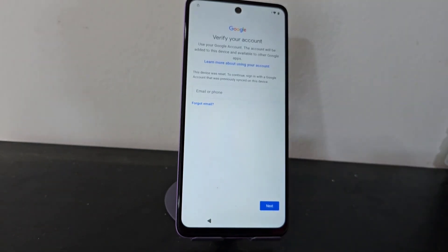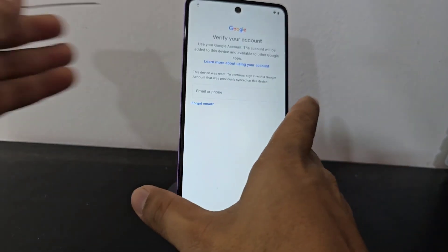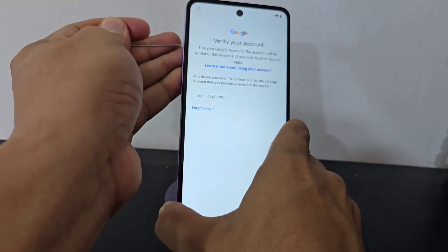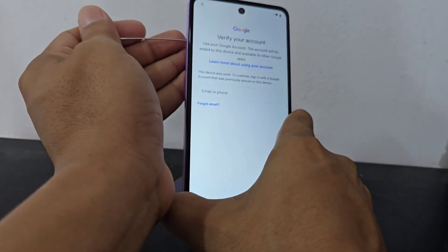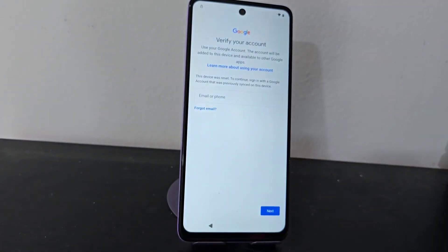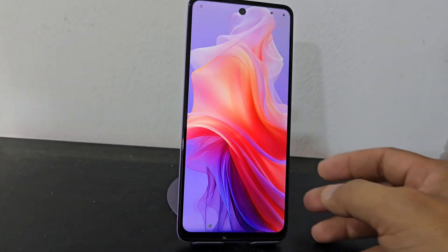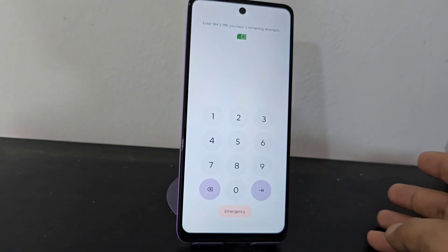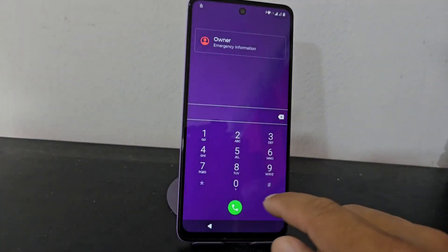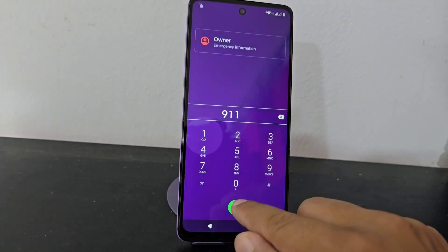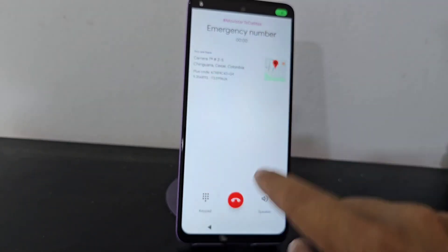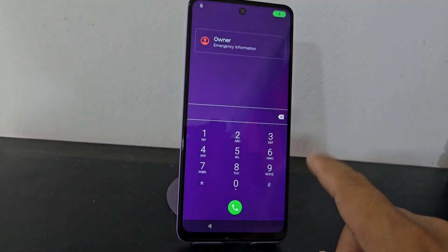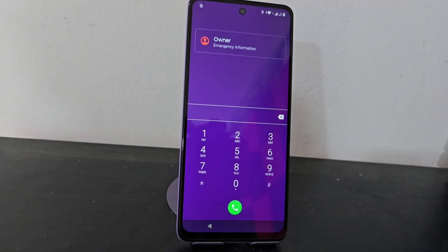Let's explain what this first method is. Previously we entered the sync car blocked with a pin code. We entered the blocked sync car, then we clicked here where it says emergency call. Then we dialed the emergency number from your country and then tapped here. But as you can see, this is no longer working. We are going to bring another totally different method.